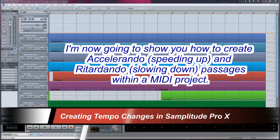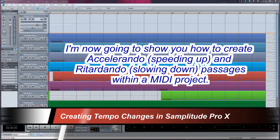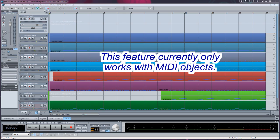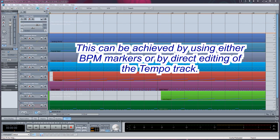I'm now going to show you how to create Accelerando and Retardando passages within a MIDI project. This feature currently only works with MIDI objects. This can be achieved by using either BPM markers or by direct editing of the tempo track.